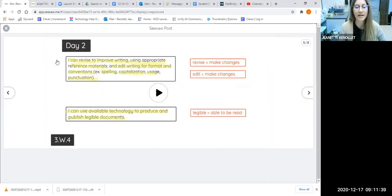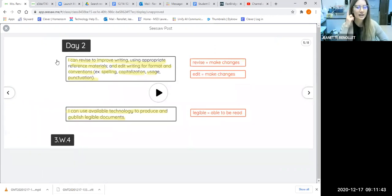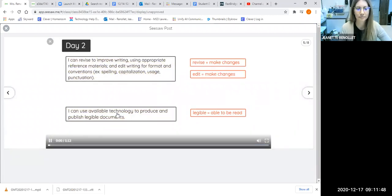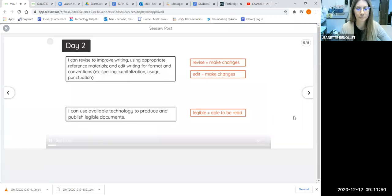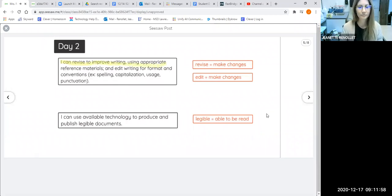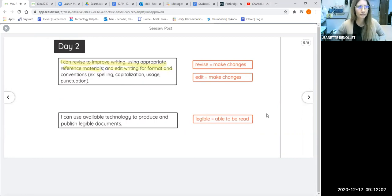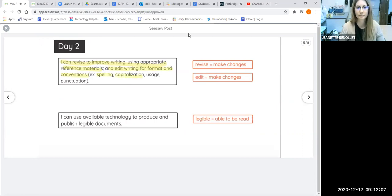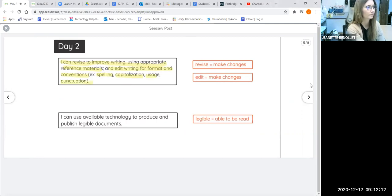I'm going to push play on our success criteria and I want you focusing your attention, thinking and listening about what we're going to do today. You have two goals. The first one is that you can revise to improve your writing using the appropriate reference materials, and edit your writing for format and conventions like spelling, punctuation, capitalization, usage of words, and punctuation.